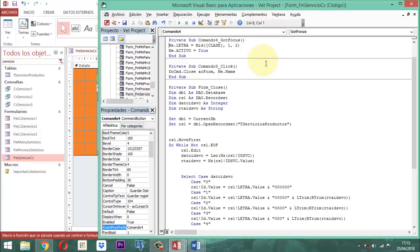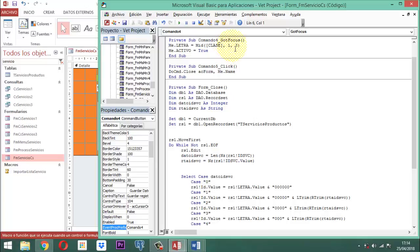Me.letra = Mid([clase], 1, 2): cerramos corchete, coma, luego 1, luego coma, luego 2 y cerramos paréntesis. Damos un Enter. Luego, Me.activo = True, o sea, que la casillita de activo se marque. Una vez que ya está eso, ya quedó prácticamente esa parte montada. Una vez que ya eso está, vamos a proceder a ver cómo nos va.